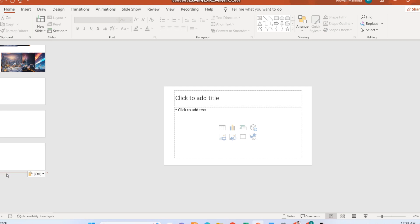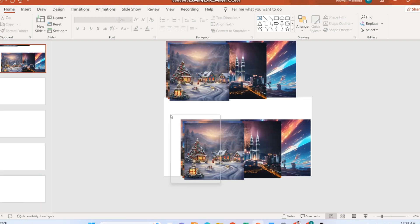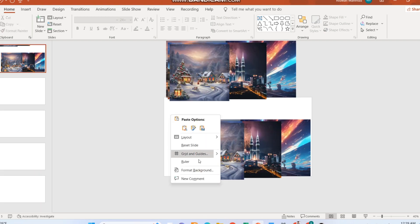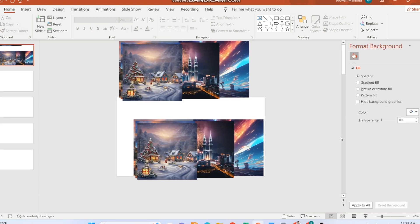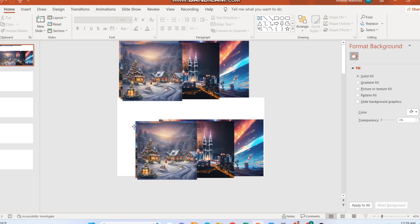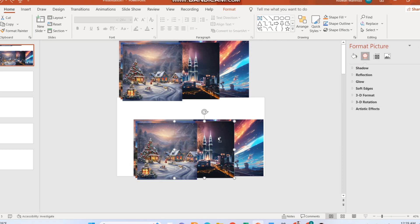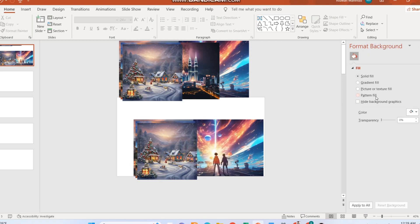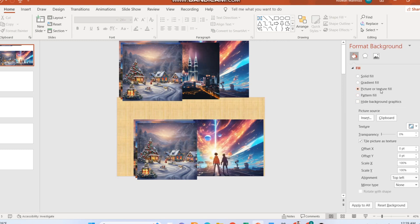Go to the first slide and select one image and cut. Right-click on the slide area, go to format background and select picture fill. Then click on clipboard. Do this for all the slides.